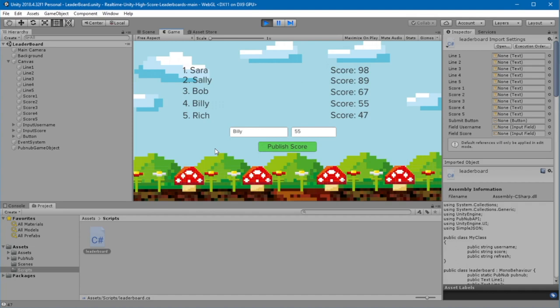That's how easy it is to add leaderboards with PubNub and Unity. Thanks for watching.